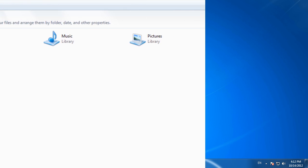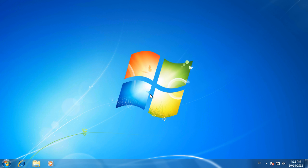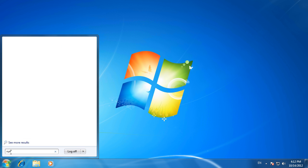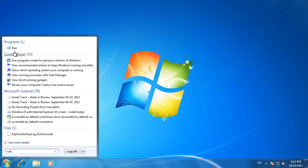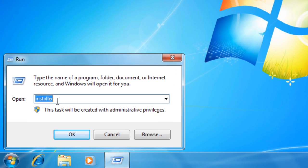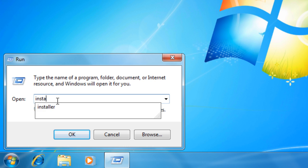First, you need to remove any remaining Office installer packages. On the Start menu, click Run and type Installer to open the installer folder.